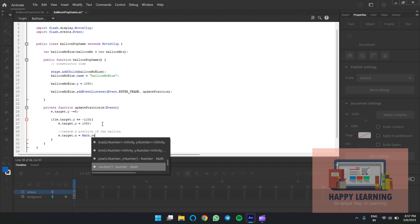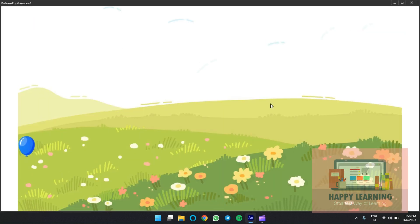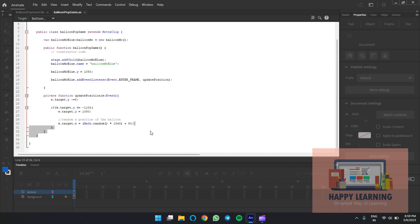Now let's take a random X position every time it resets. We can use the Math.random method: 'Math.random() * 1920'. Every time it starts from a different X position. To define a minimum value, use a minimum plus a random range — set minimum to 80 and maximum to 1840 plus 80, so the balloon stays within the stage boundaries.